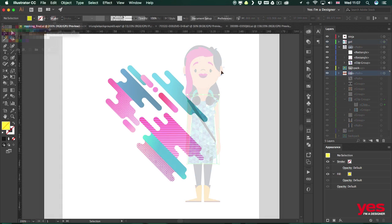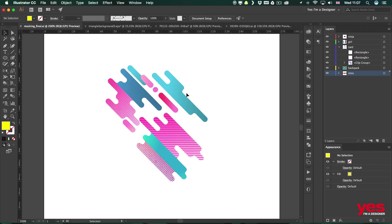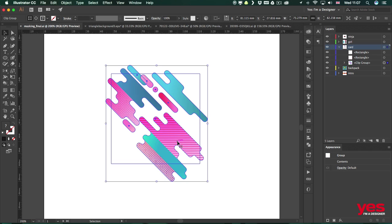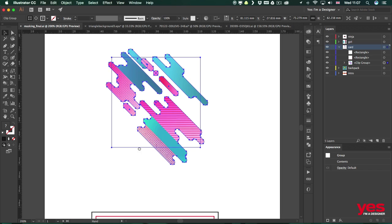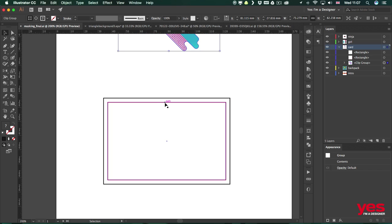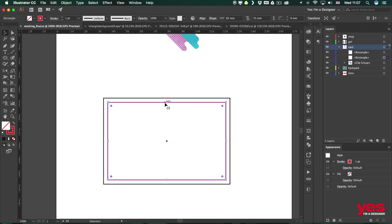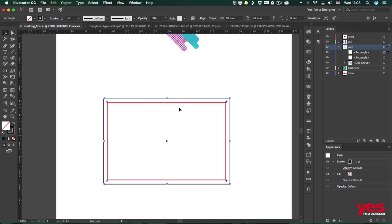First we are going to design a business card. I have this pattern here which I would like to have as the background of my card design, and I have the card already created here. This is the standard UK or European business card size which is 85 by 55 millimeters. I also have another rectangle created which is 3 millimeters larger in every dimension — so 6 millimeters taller and 6 millimeters wider.